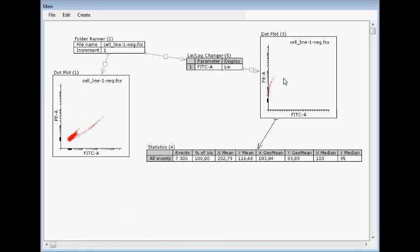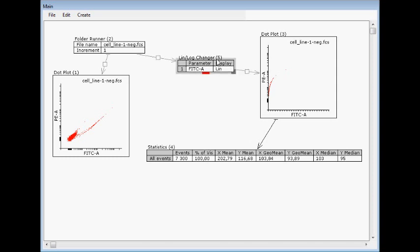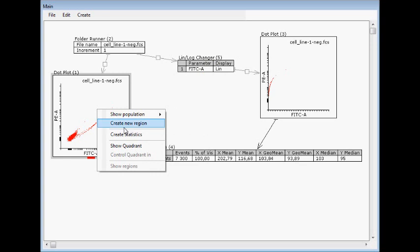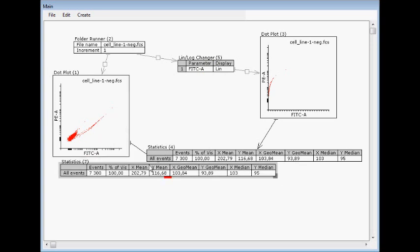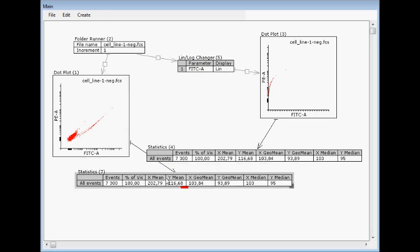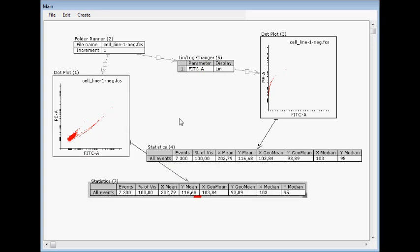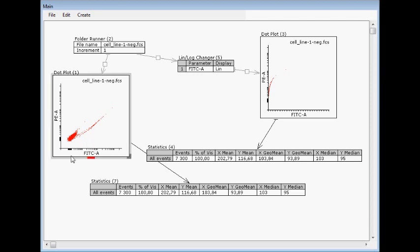But the very important thing is that this affects only the visualization, not the data itself. So here is the original having logarithmic transformation for the visualization, here is linear, and still the statistics are identical.